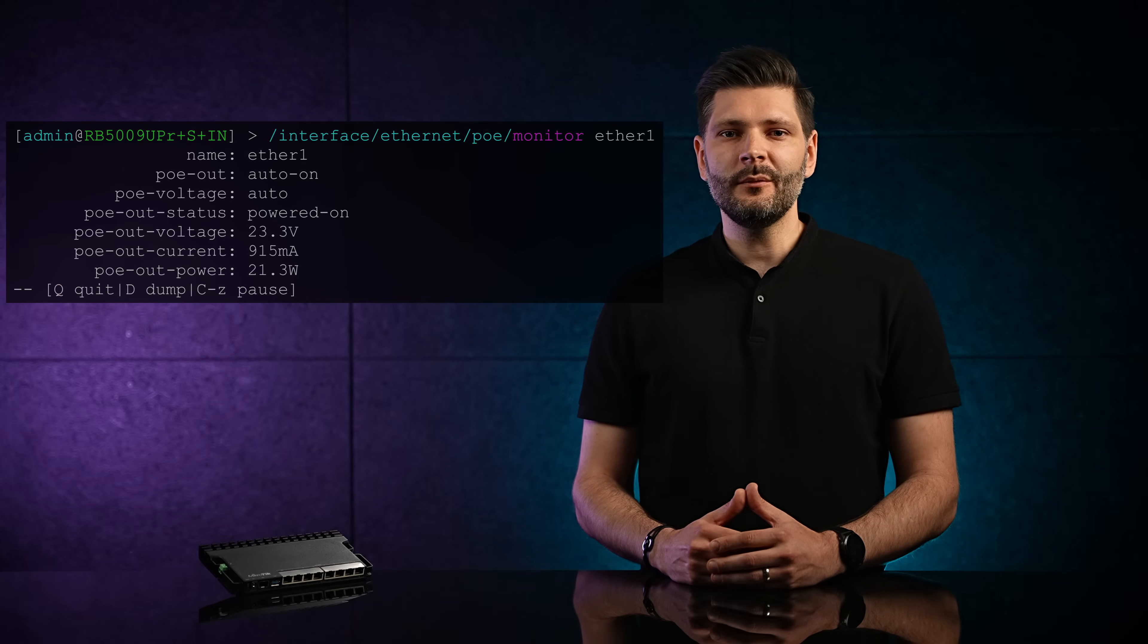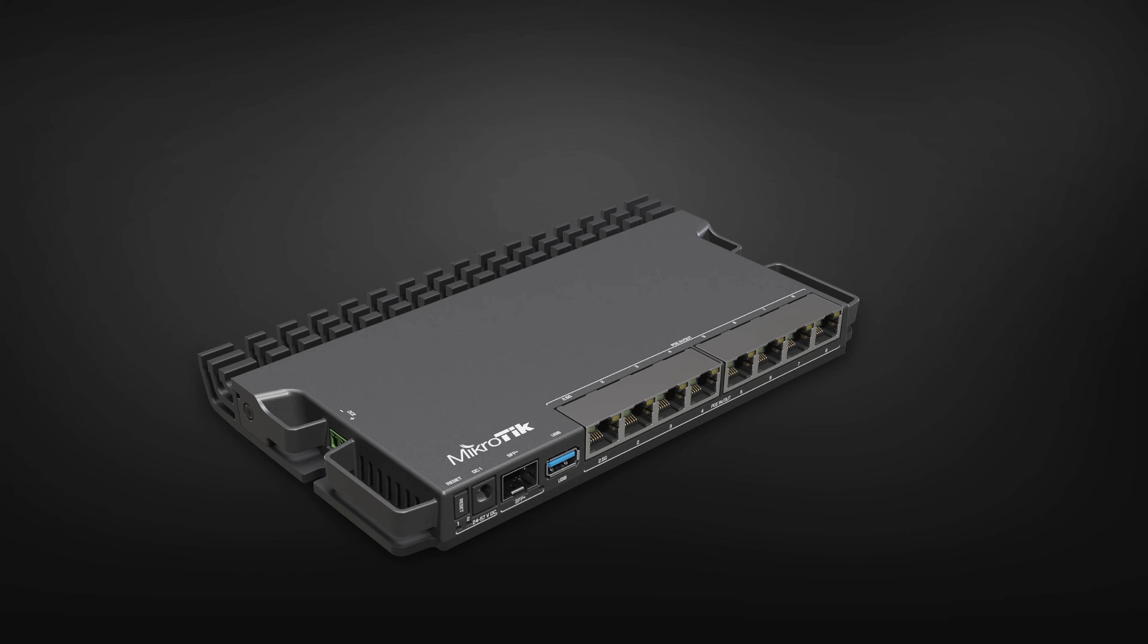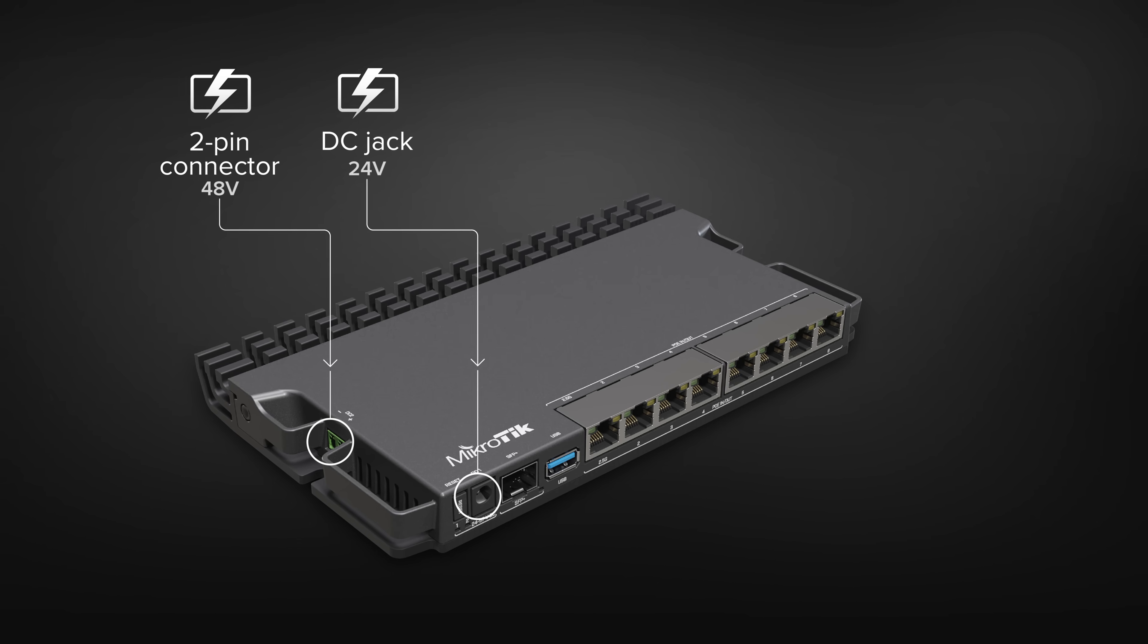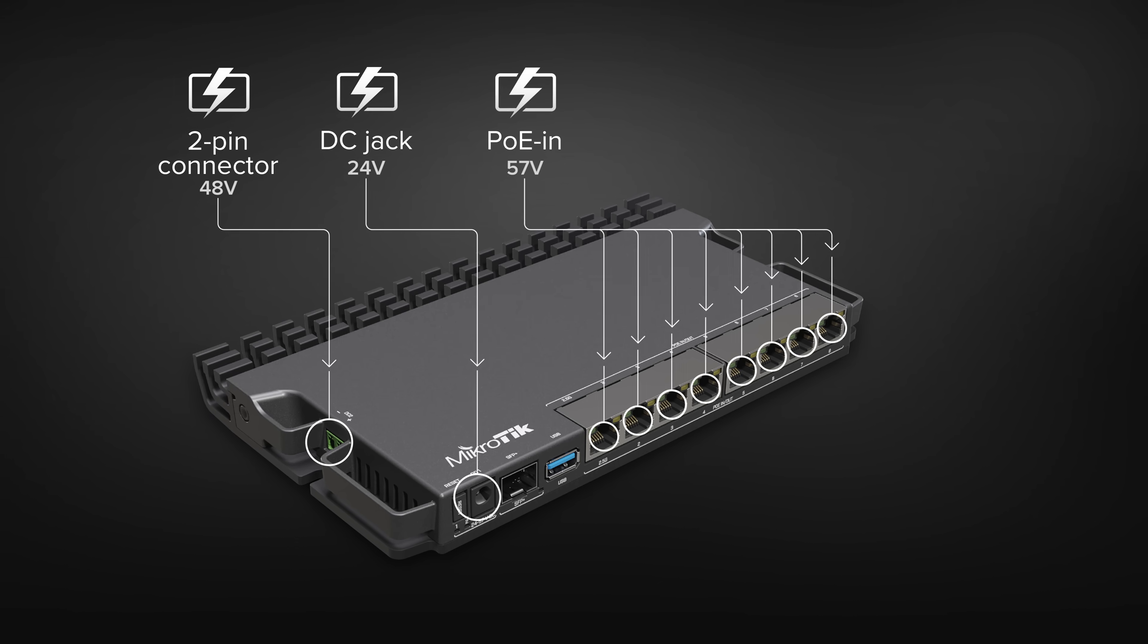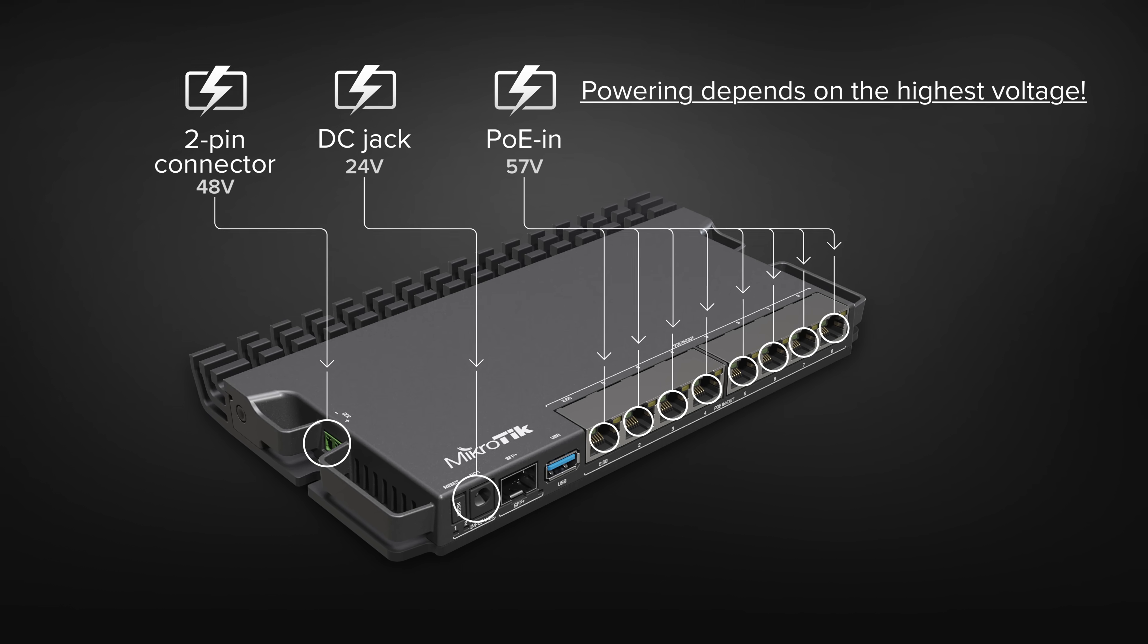But enough with the theory. What exactly happens if all hell breaks loose and something happens with your power sources. So you have the DC jack, the 2-pin connector and PoE In on, let's say, Ethernet 3.